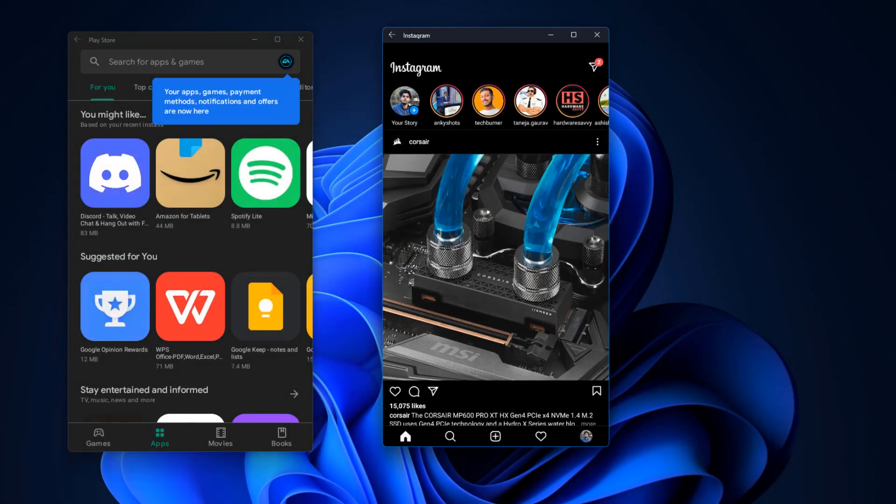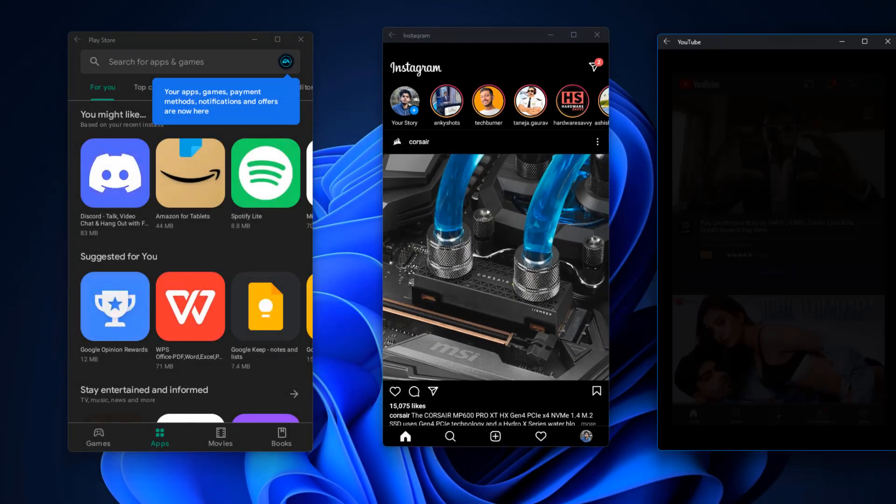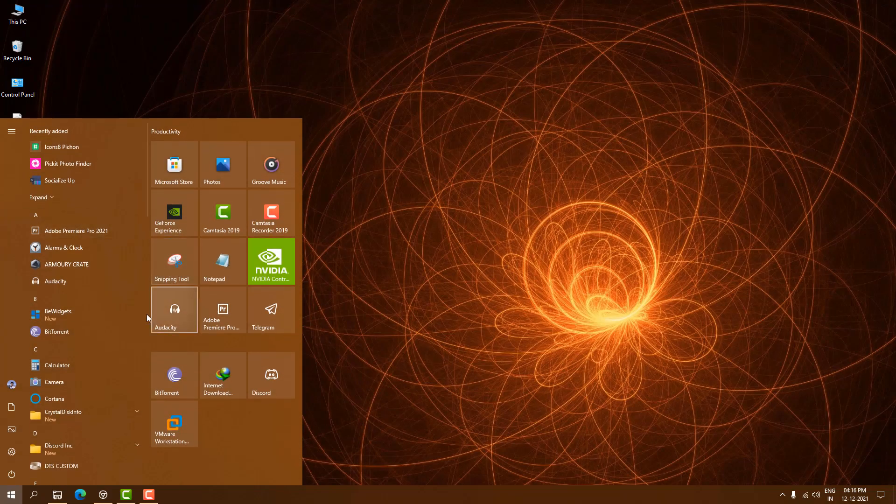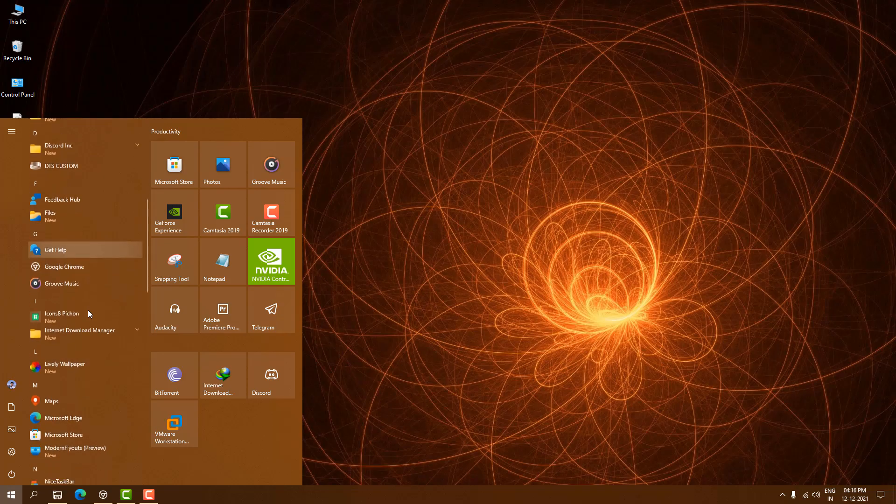Google announced they are bringing Google Play games to Windows PC. If you are using Windows 10 or Windows 11, you are going to play Android games on your Windows PC.